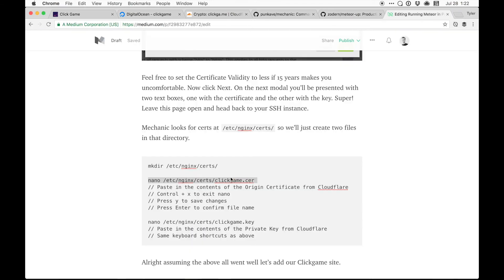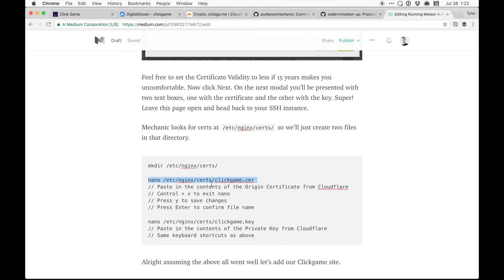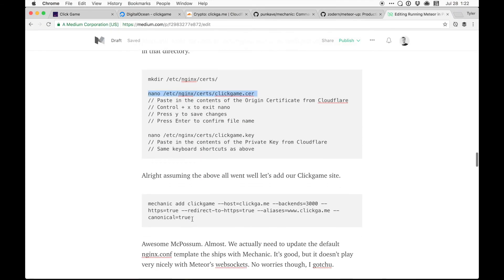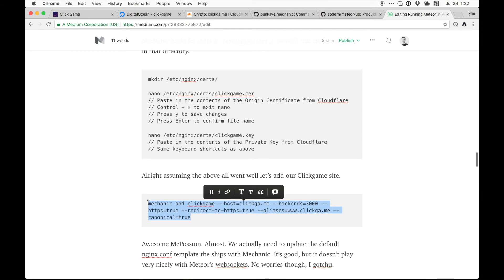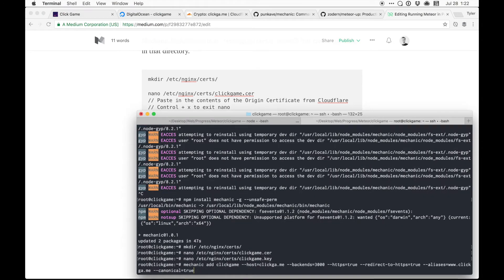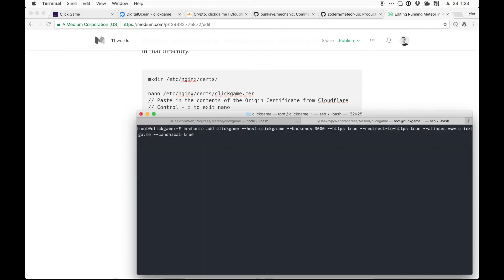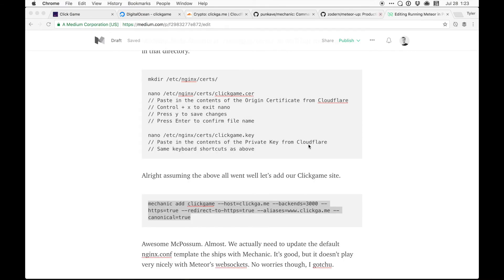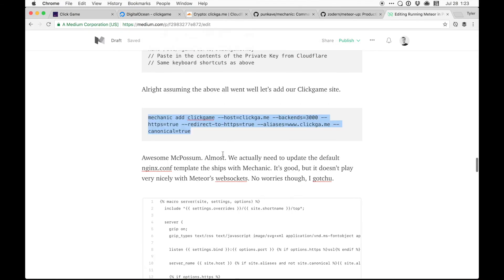Now I'll go back to our instructions. Make sure we've taken care of all that. Looks like we're good. Let's go ahead. Moment of truth. Try and add our site. Booyah. Not very glamorous, but it worked. Back to our instructions.